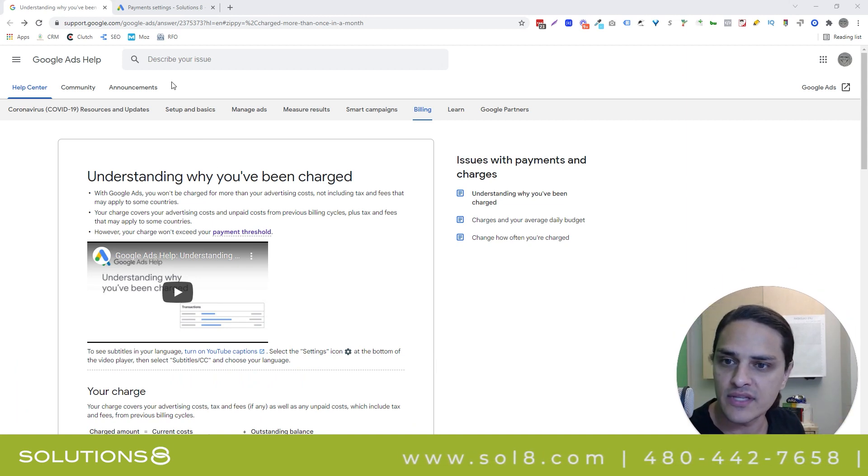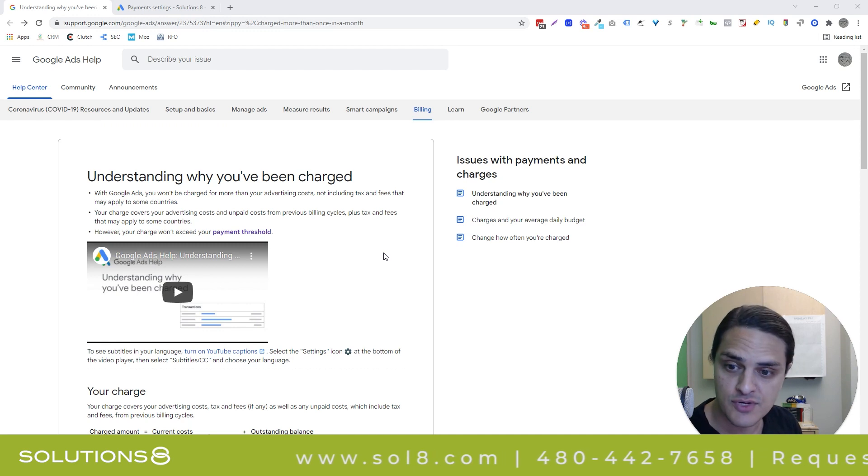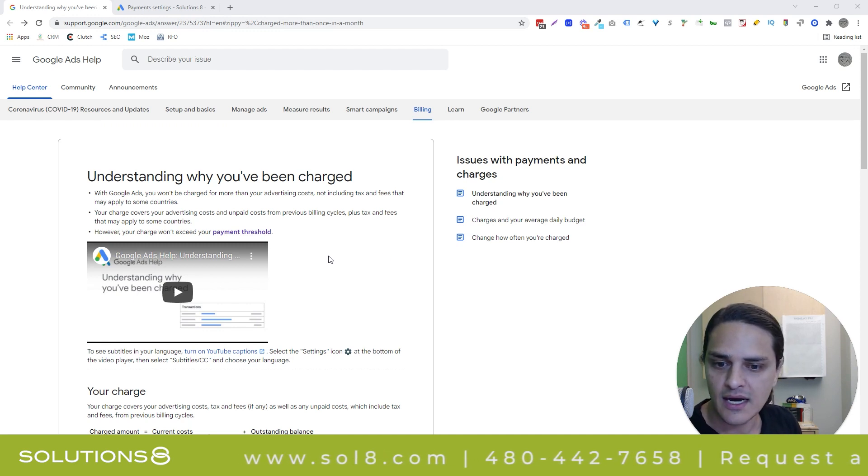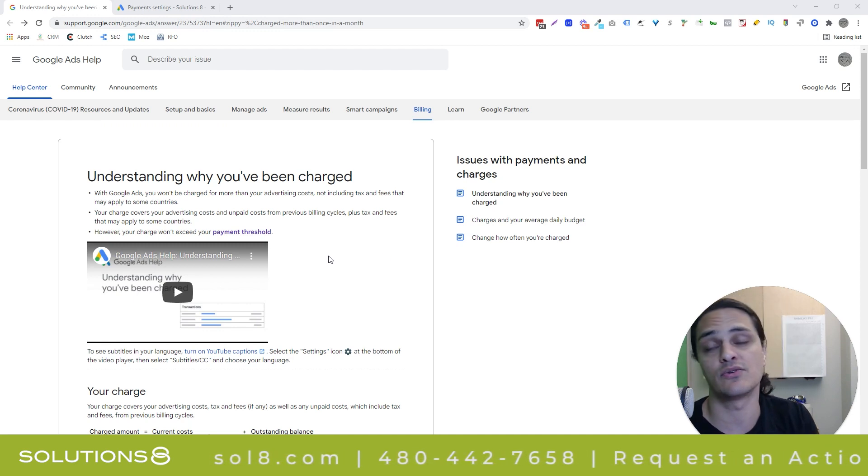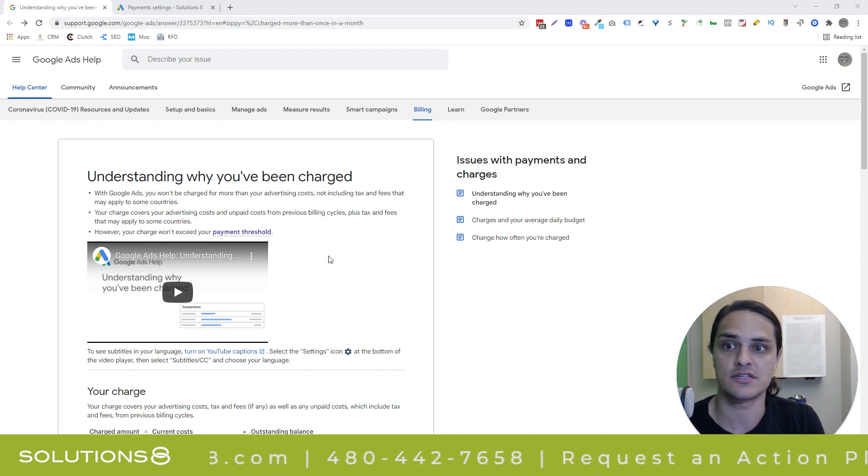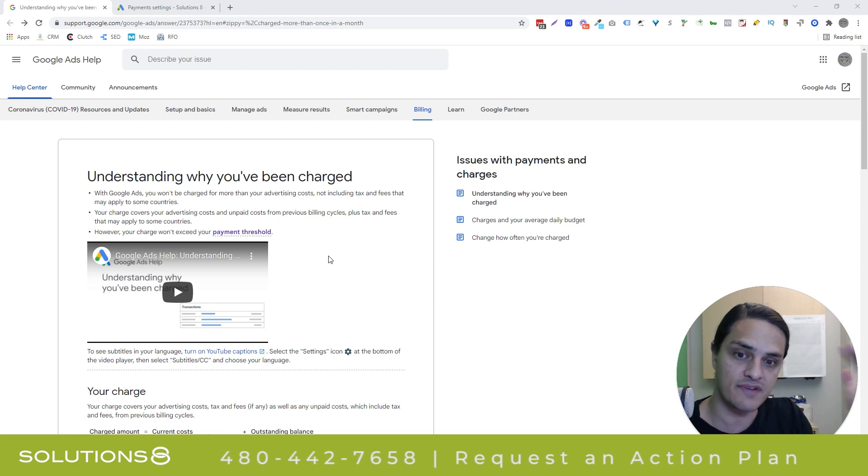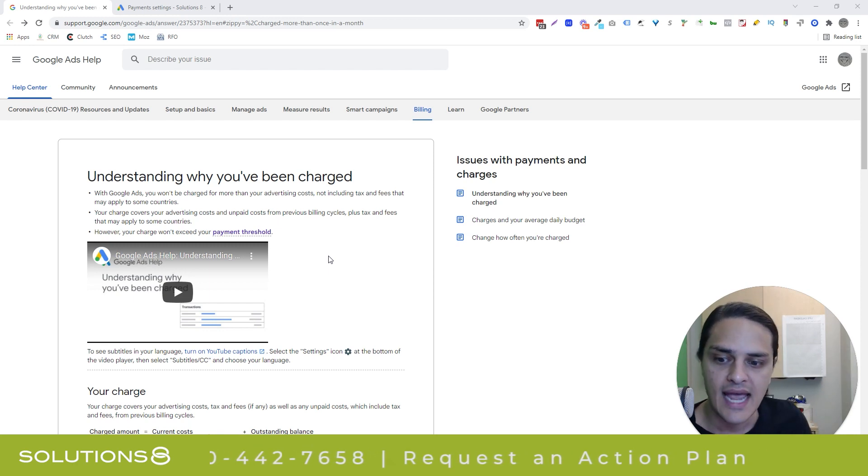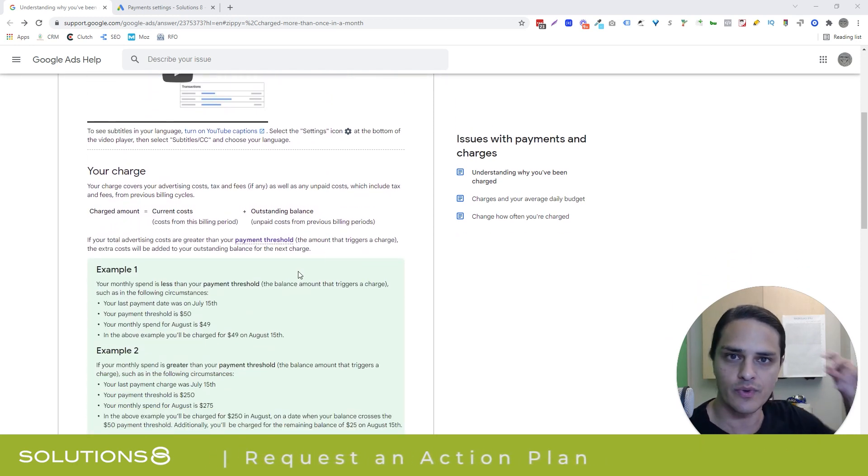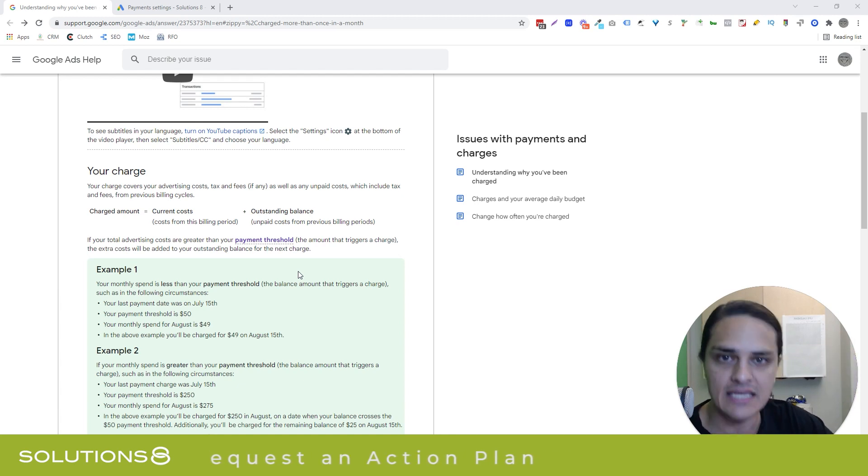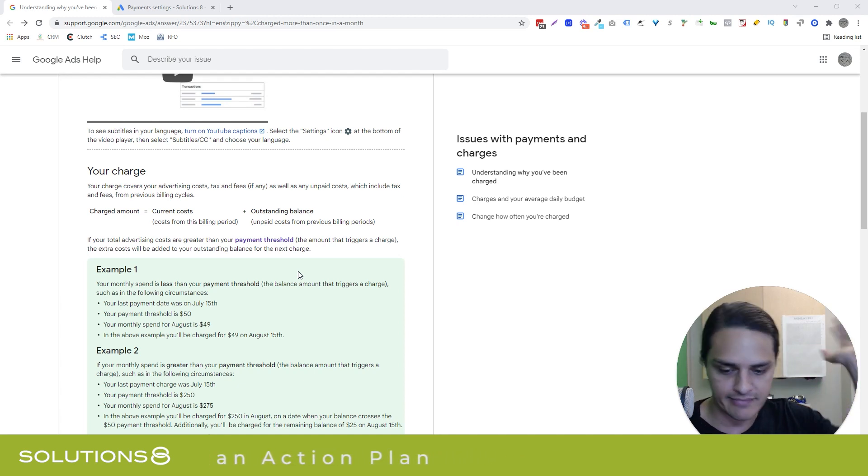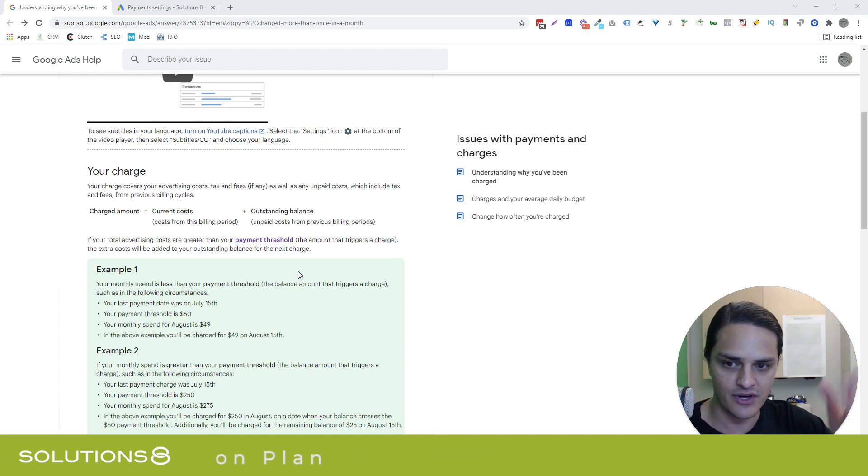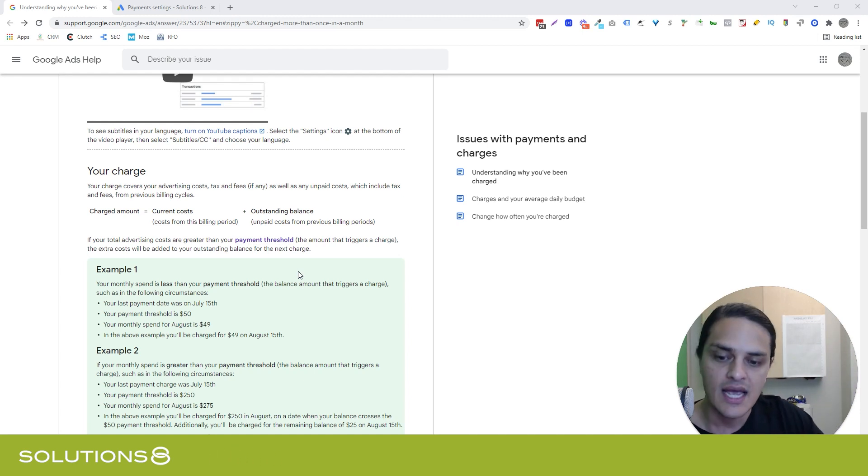I'm going to link to this help document in the description of this video. But basically, Google lets you set a spend threshold, so you can set a threshold anywhere between $1 and $5,000. And once you've reached that threshold, Google's going to charge you immediately. So if you're spending $100 a day and your threshold is $100, then you're going to be charged $100 every single day. Every time you reach that threshold, Google dings you.